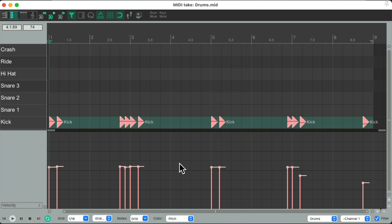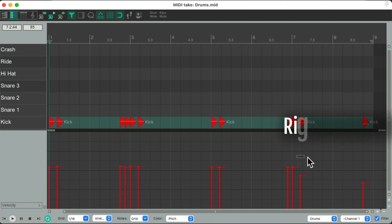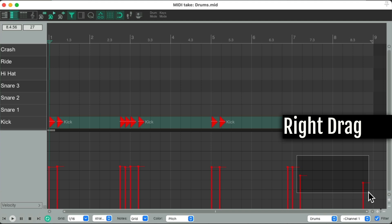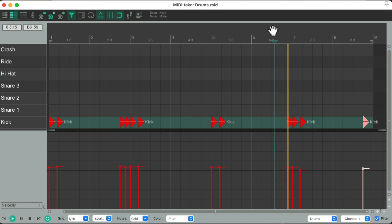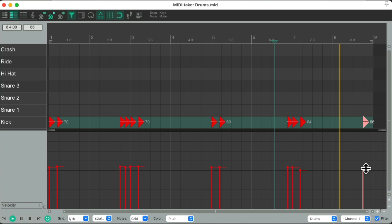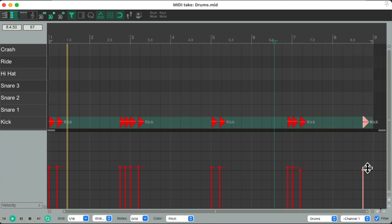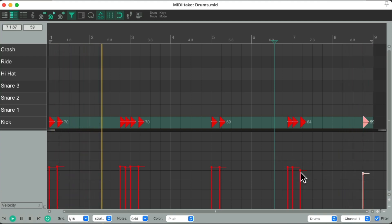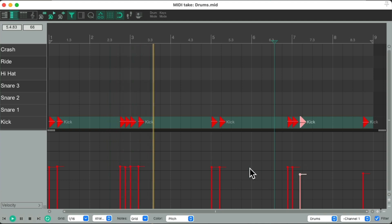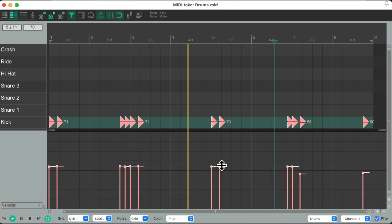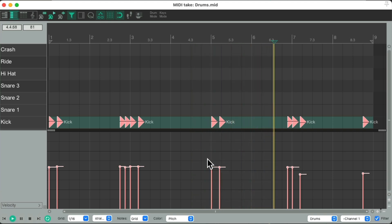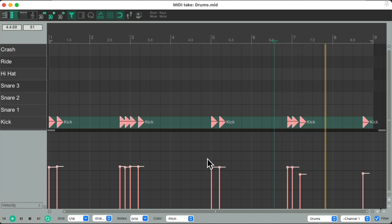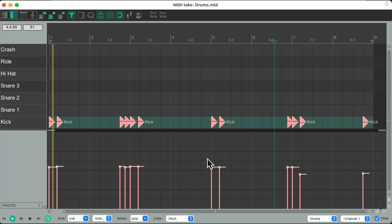Now if you notice, these two kicks are a bit lower. You can adjust them separately by marquee selecting them. Right-click, drag, and just bring them up to taste. That sounds good for the kick.